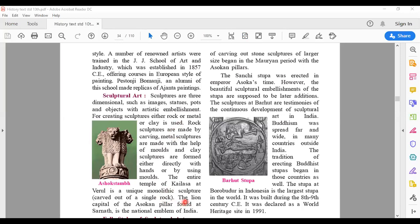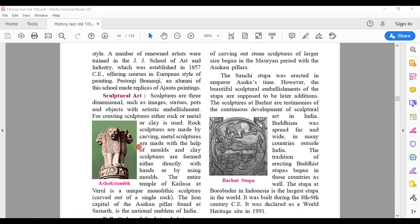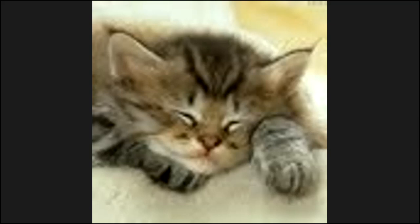Under sculptural art, you also have the lion capital of the Ashokan pillar, which is found at Sarnath and is the national emblem of India — the four lions. We can actually see three lions directly and the fourth one is just behind. It is included as the national emblem of India, so you find it on important documents, currency notes, stamp papers, etc.